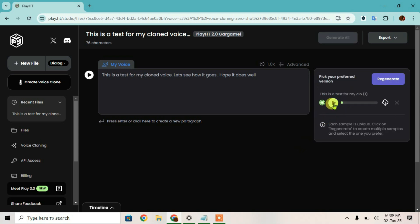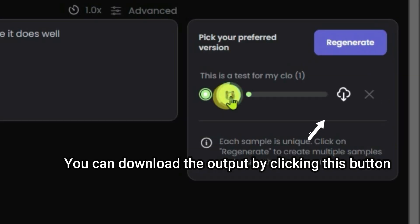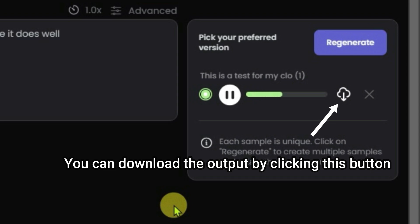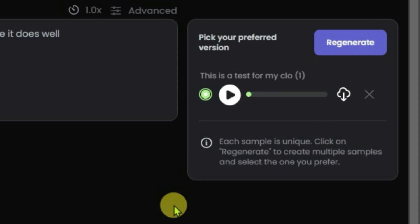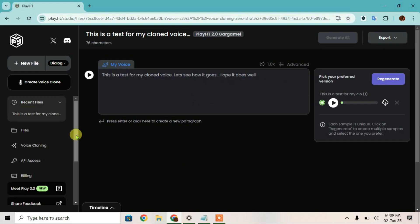So let's play this and see. 'This is a test for my cloned voice. Let's see how it goes. Hope it does well.' It does sound exactly like me, so that's the way. It's very awesome. Now let me give you more info.